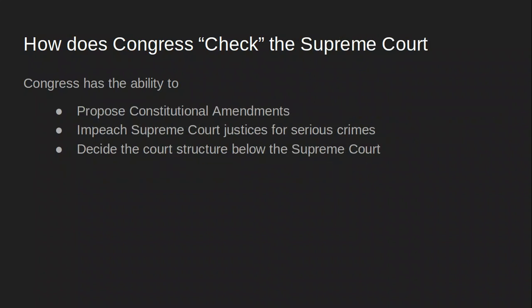How does Congress check the Supreme Court? Congress has the ability to propose constitutional amendments. If Congress makes a law and the Supreme Court declares it unconstitutional, Congress can write a constitutional amendment to make that law constitutional. Congress also has the ability to impeach Supreme Court justices for serious crimes — notable since Supreme Court justices are lifetime appointments with no term limits. Lastly, Congress decides the court structure below the Supreme Court.